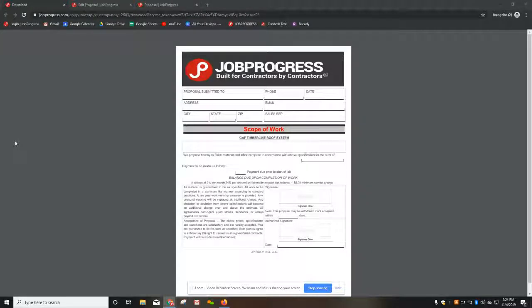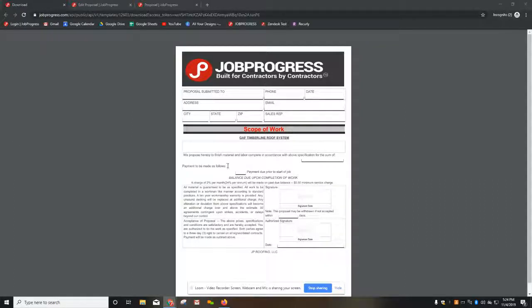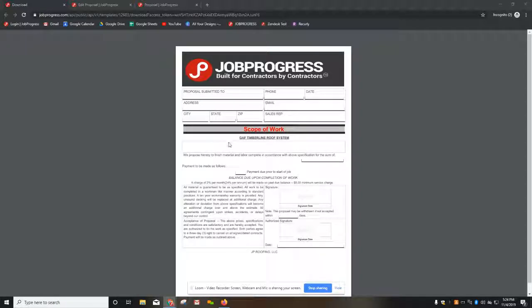Hey JobProgress users, I'm here to show you how you can get your custom contracts created inside JobProgress. Here we're looking at a blank template that does not have any information filled in just as of yet.